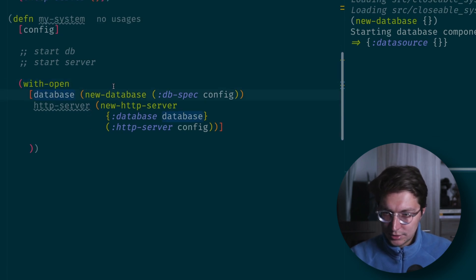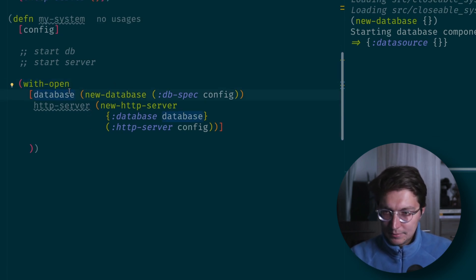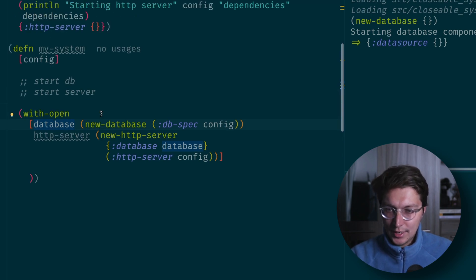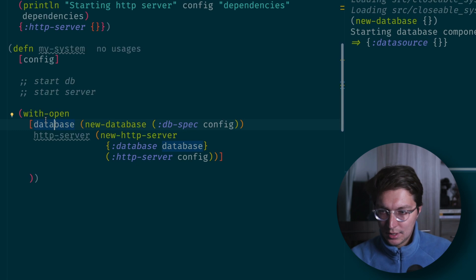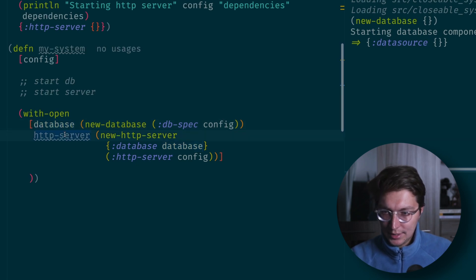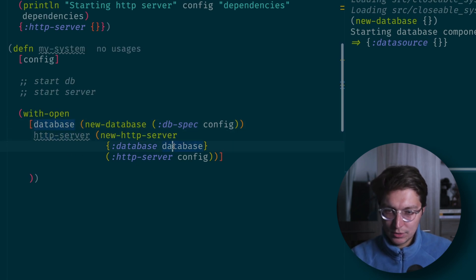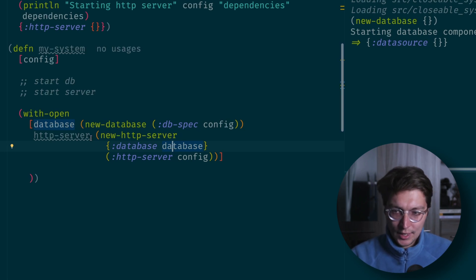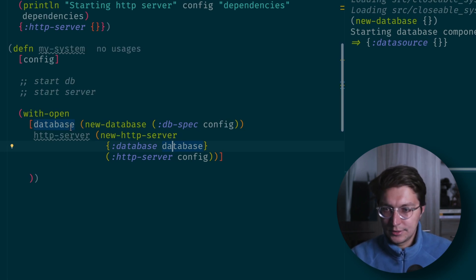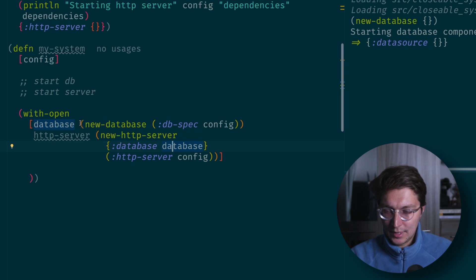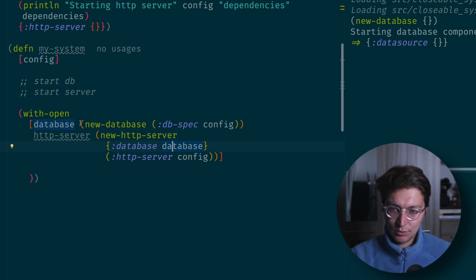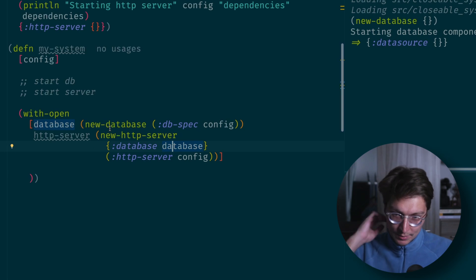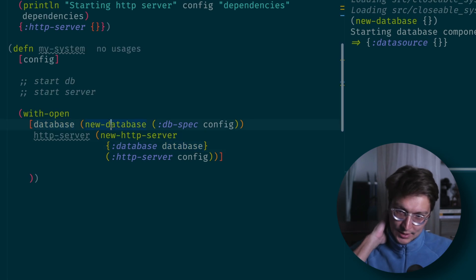Also the language actually helps us to build the system because we cannot define HTTP server before the database, because we need dependency here. So you will naturally write your code in a way that all dependencies are started and created in correct order.